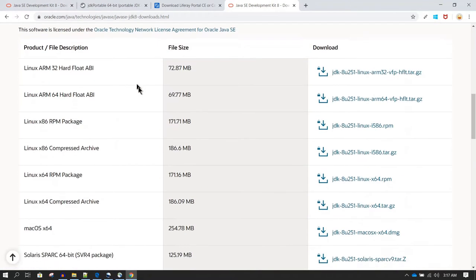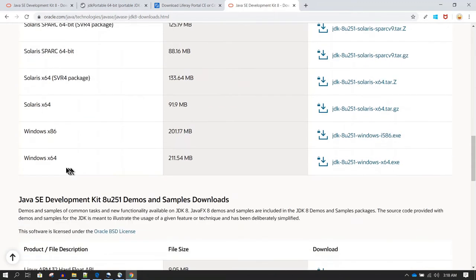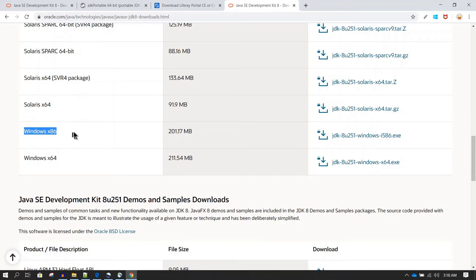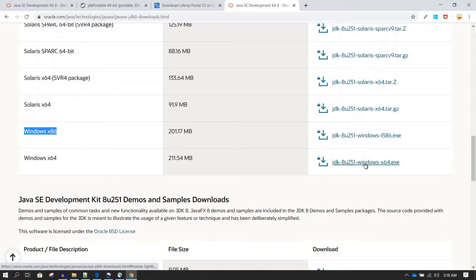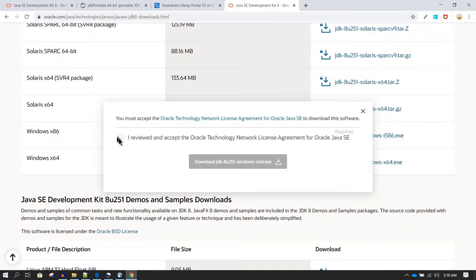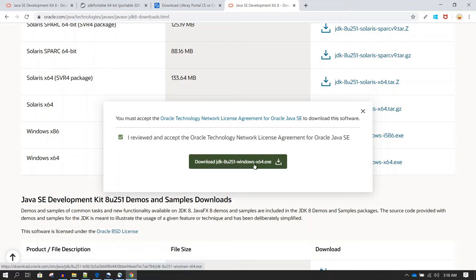On the Oracle page, you can scroll down and download the Windows x64 installer if you are on a 64-bit machine, or the 32-bit version if applicable. To download, just click on the link. Select the 64-bit link, accept the terms and agreement, and then click on Download JDK to start the download.